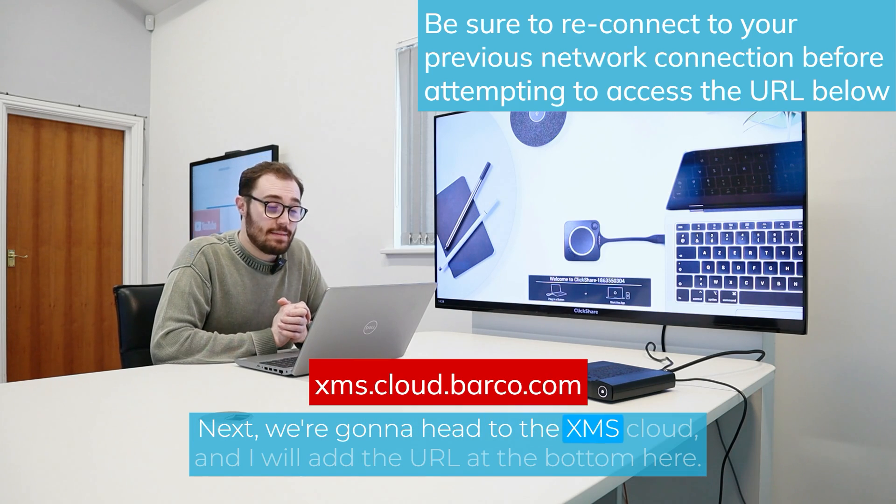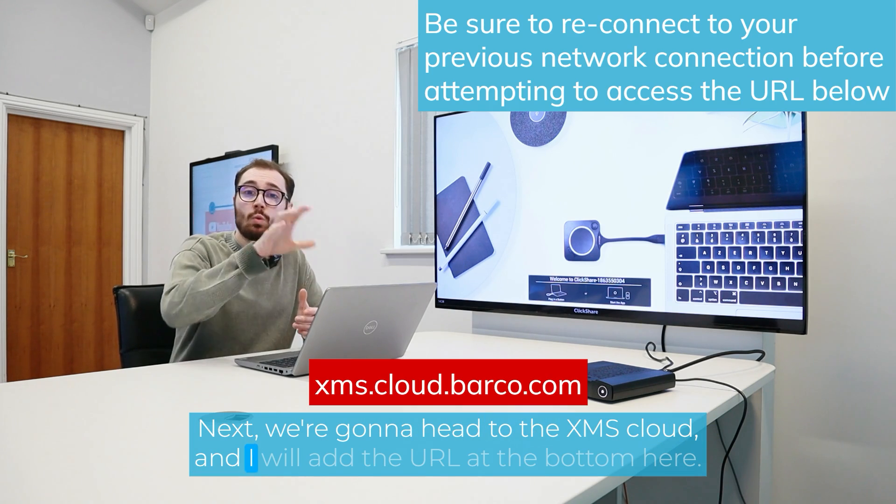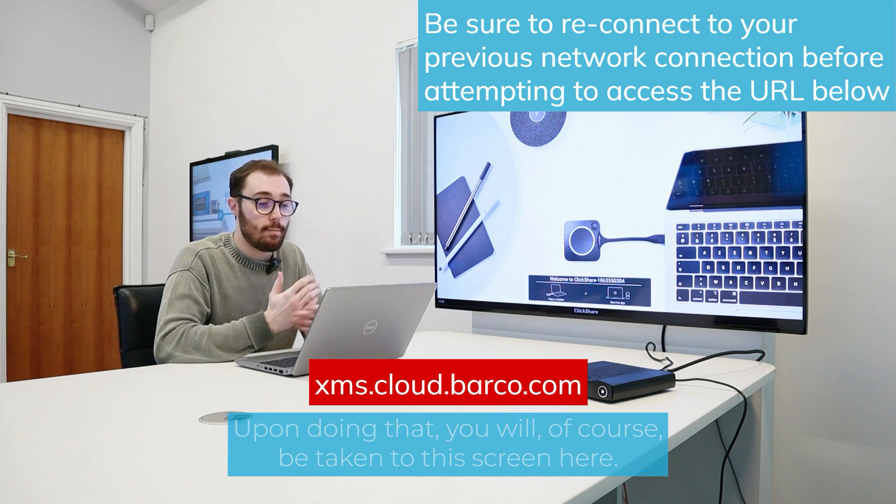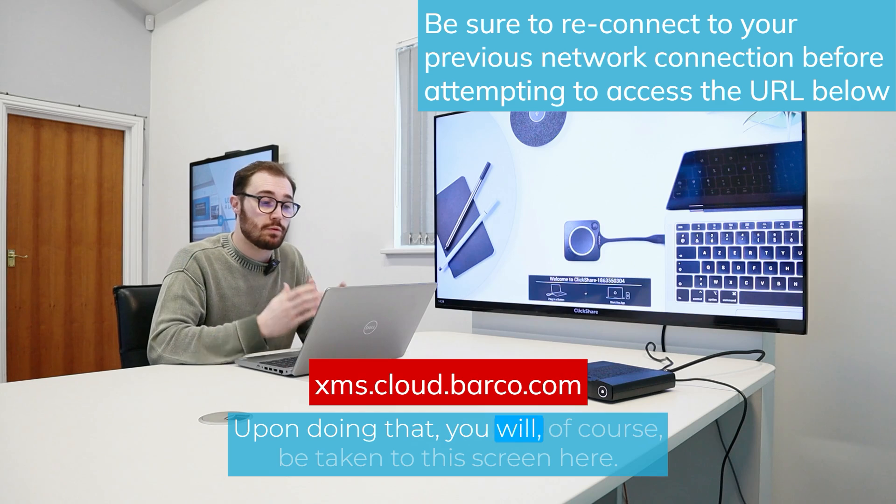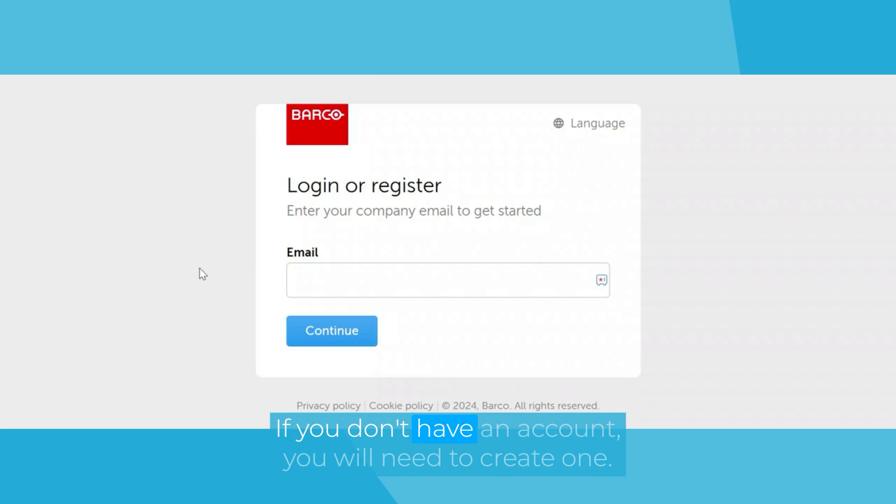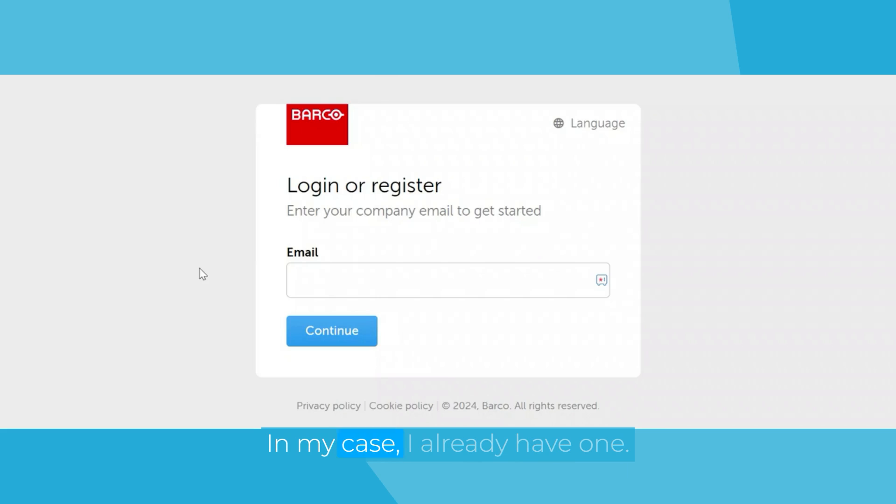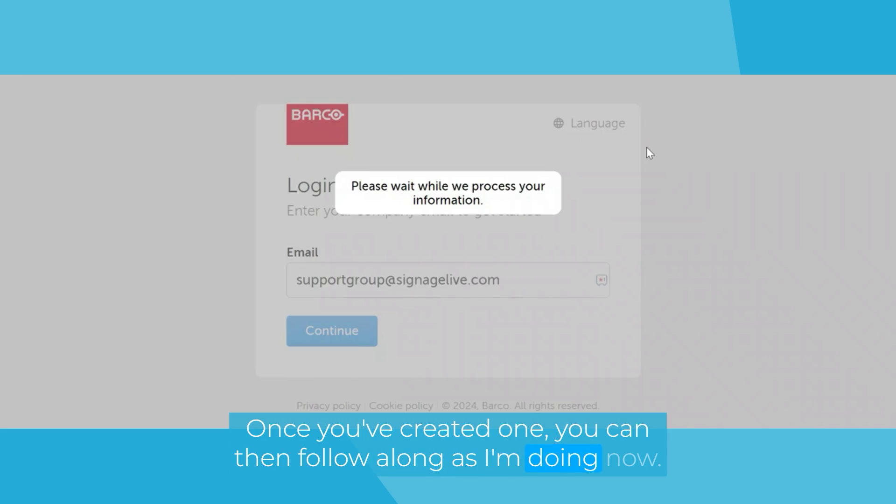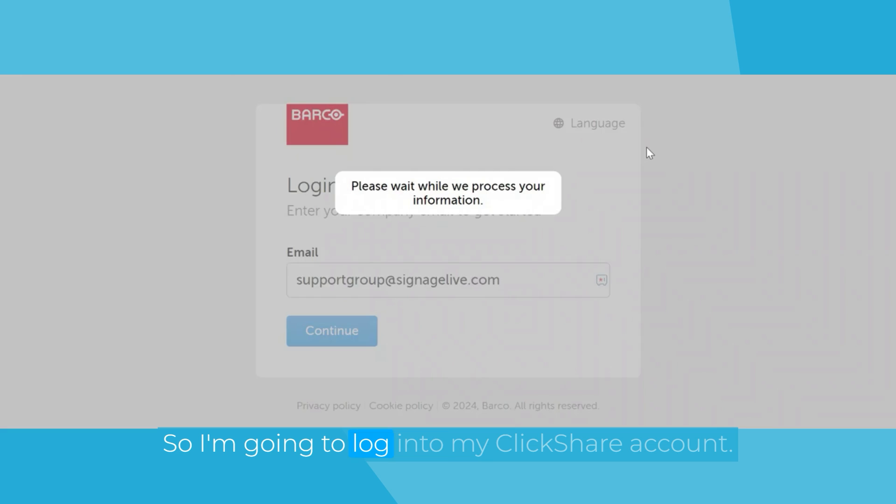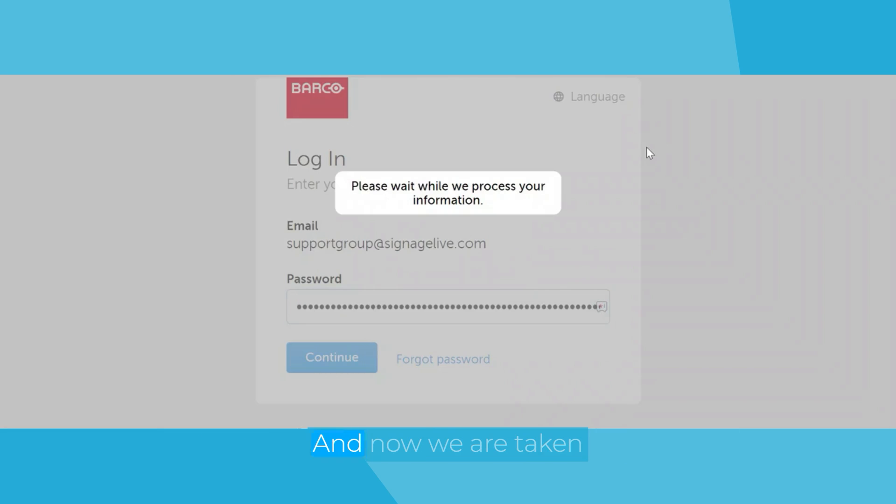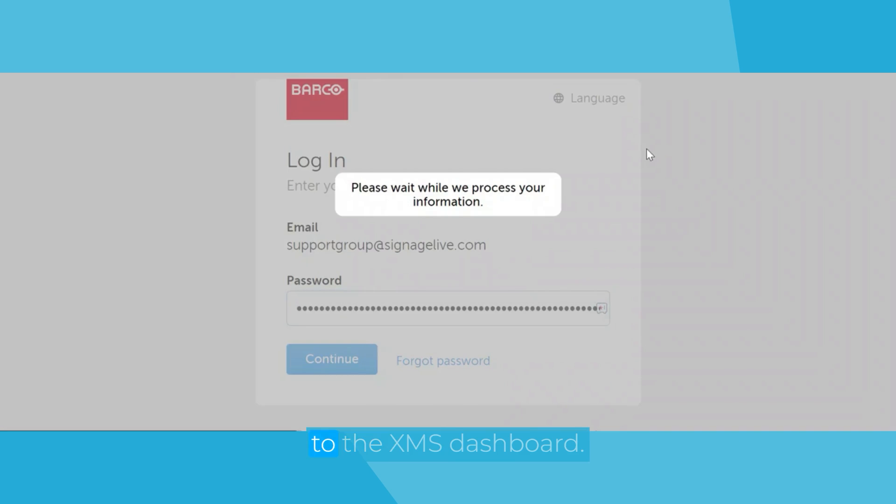Next, we're going to head to the XMS Cloud. And I will add the URL at the bottom here. Upon doing that, you will, of course, be taken to this screen here. If you don't have an account, you will need to create one. In my case, I already have one. Once you've created one, you can then follow along as I'm doing now. So I'm going to log into my ClickShare account. And now we are taken to the XMS dashboard.